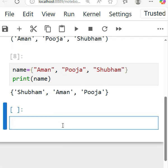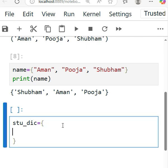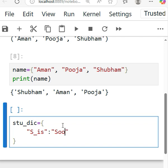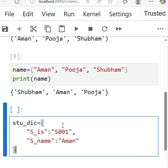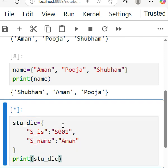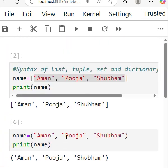Same if you talk about the dictionary. Suppose I take a student dictionary. Dictionary we also have to use curly braces, and here you have to give the key and values. Like here I give student_id colon S001, comma, student_name colon Aman. And here I just print the student dictionary. So this is the way you can use the syntax for these data structures. I hope you like it, thank you so much.